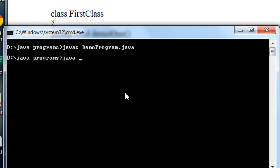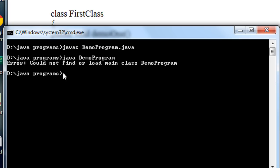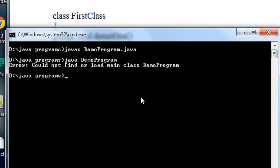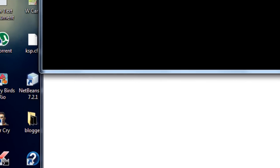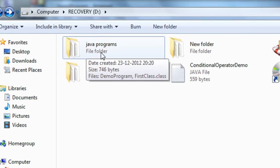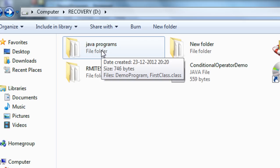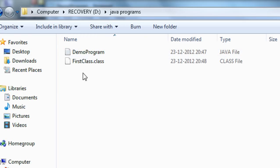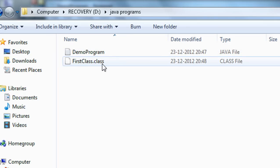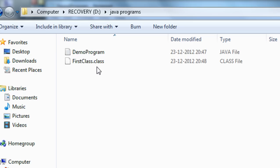Before that, I just tried to run this program using the same file name and you can see an error occurred. It says "Could not find or load main class DemoProgram", meaning the JVM cannot find the main class or main method for running this program. Going to the D drive, inside the JavaPrograms folder, you can see two files: the .java file called DemoProgram, and a .class file whose name is FirstClass — the name of the class present in that program.